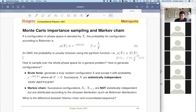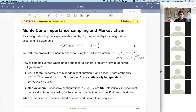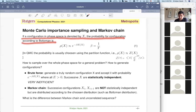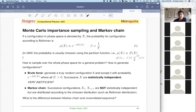We can also integrate a general function in five dimensions with Markov chain. This might not be so obvious right now, but I will explain by the end of this chapter. Let's first discuss Monte Carlo importance sampling with Markov chain and introduce the concept of Markov chain. In this chapter we're going to discuss configuration X all the time — the probability for a configuration according to Boltzmann is this quantity.